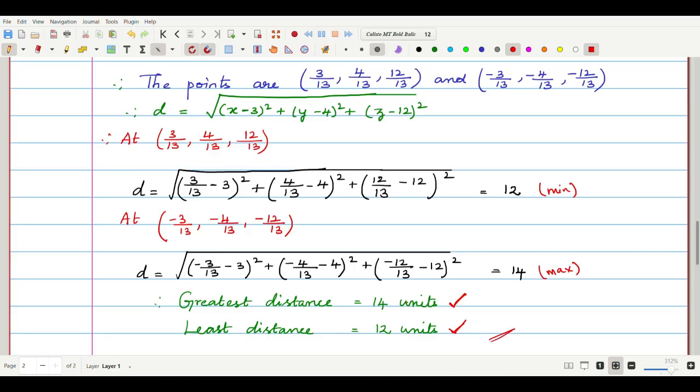So, the greatest distance is 14 units and the least distance is 12 units. Thank you, students. Have a great day.